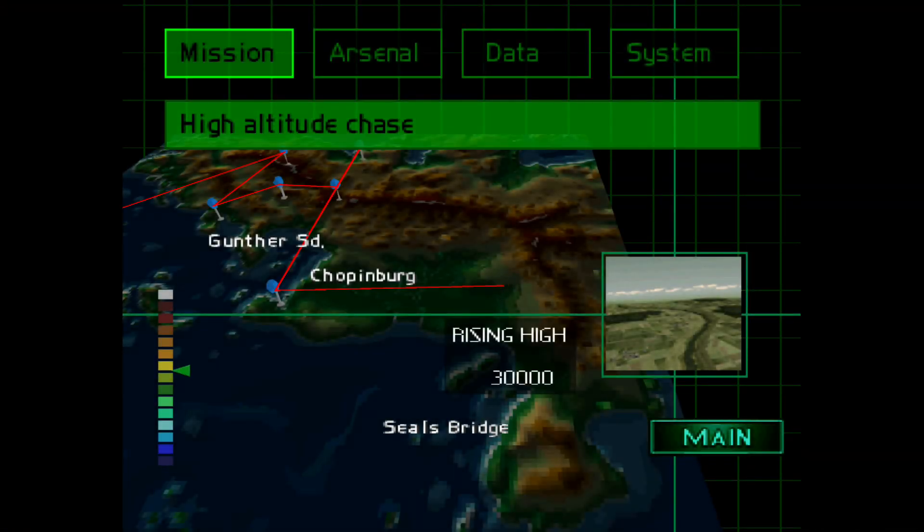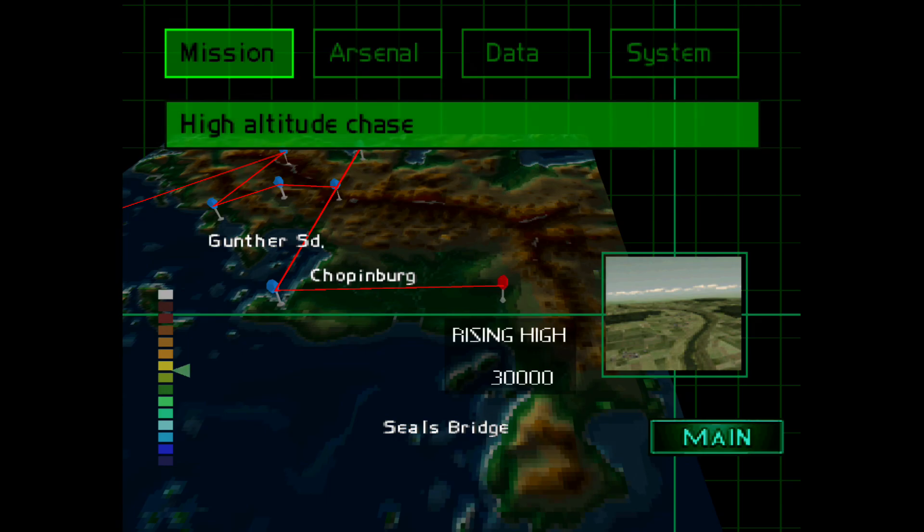I'm now on what must be the 8th mission already, High Altitude Chase.